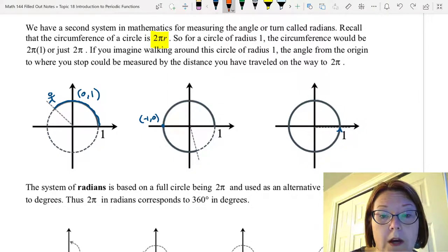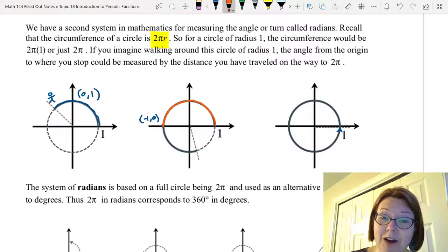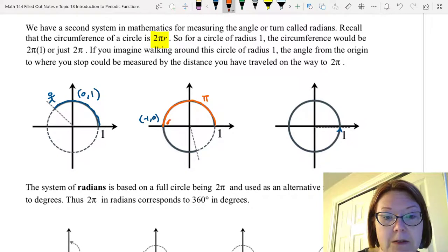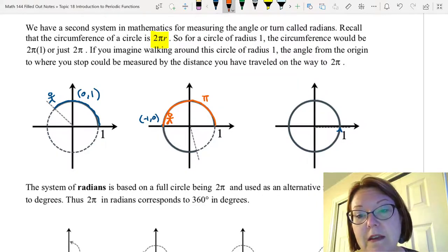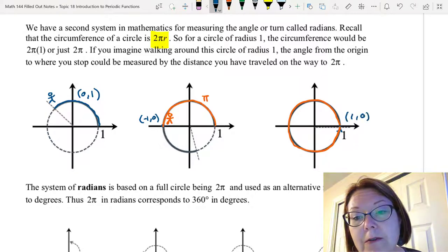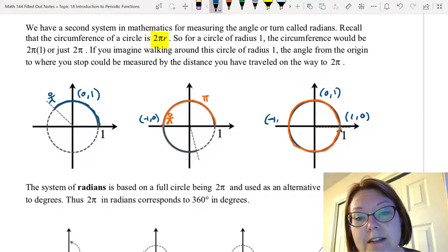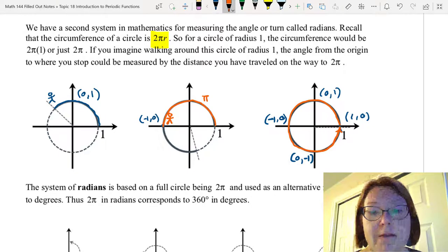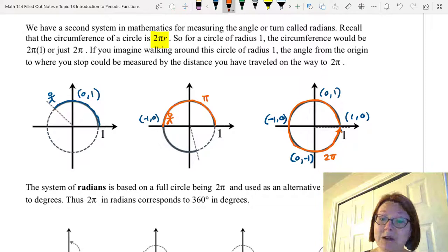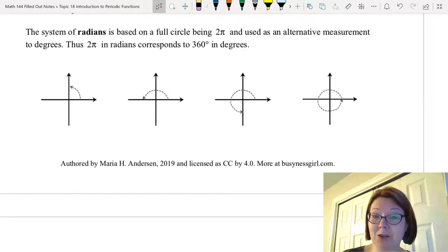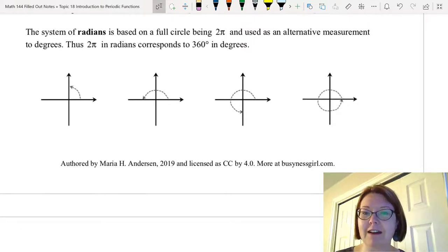The distance traveled from (1, 0) to (-1, 0) moving counterclockwise around a circle of radius one is pi. If we continue all the way around — through (0, 1), (-1, 0), (0, -1), and back to (1, 0) — we've gone 360 degrees and traveled a total distance of two pi. We use fractions of pi to describe our journey around a circle in terms of the angle traveled. This system is called radians, based on a full circle being an angle of two pi, and it's very useful for calculations in mathematics.